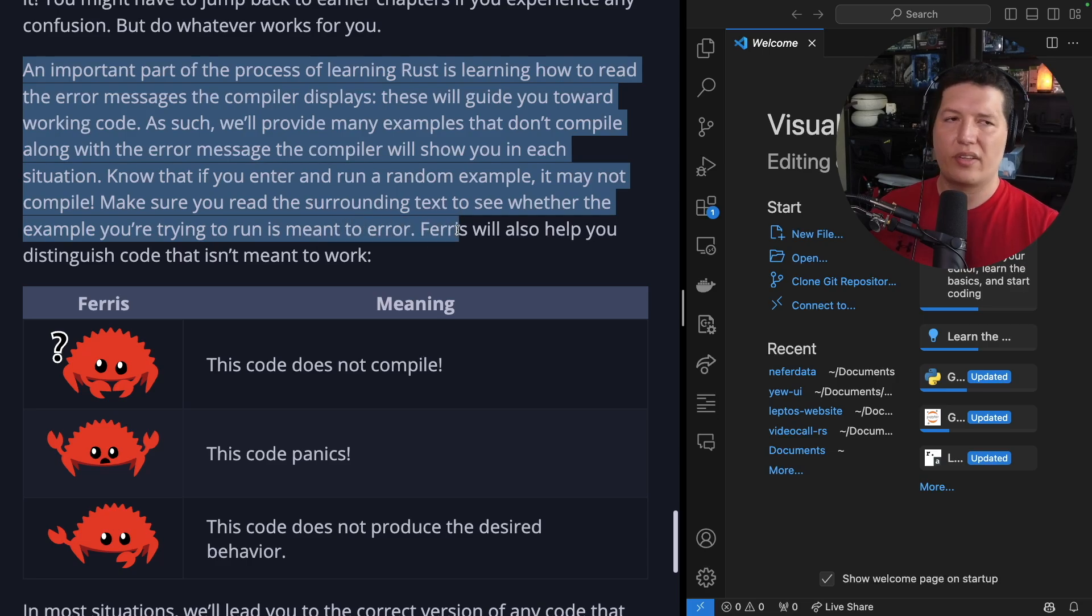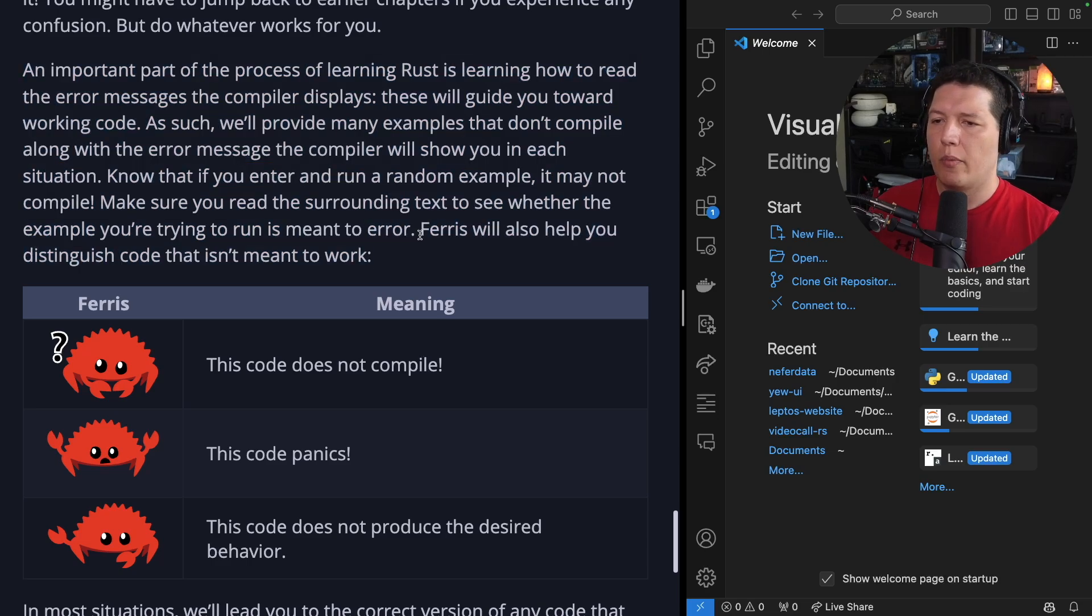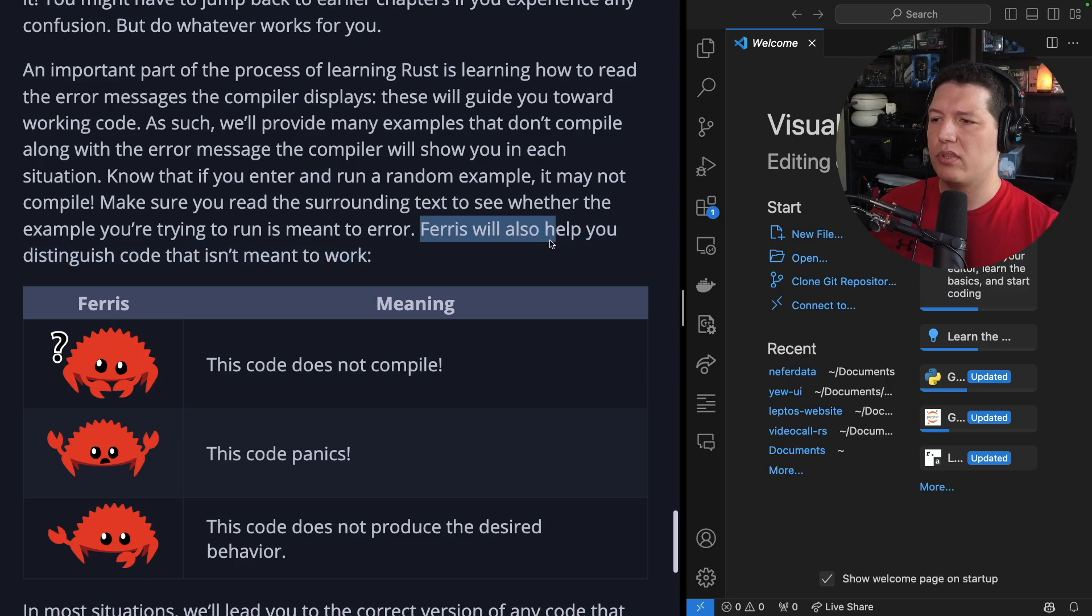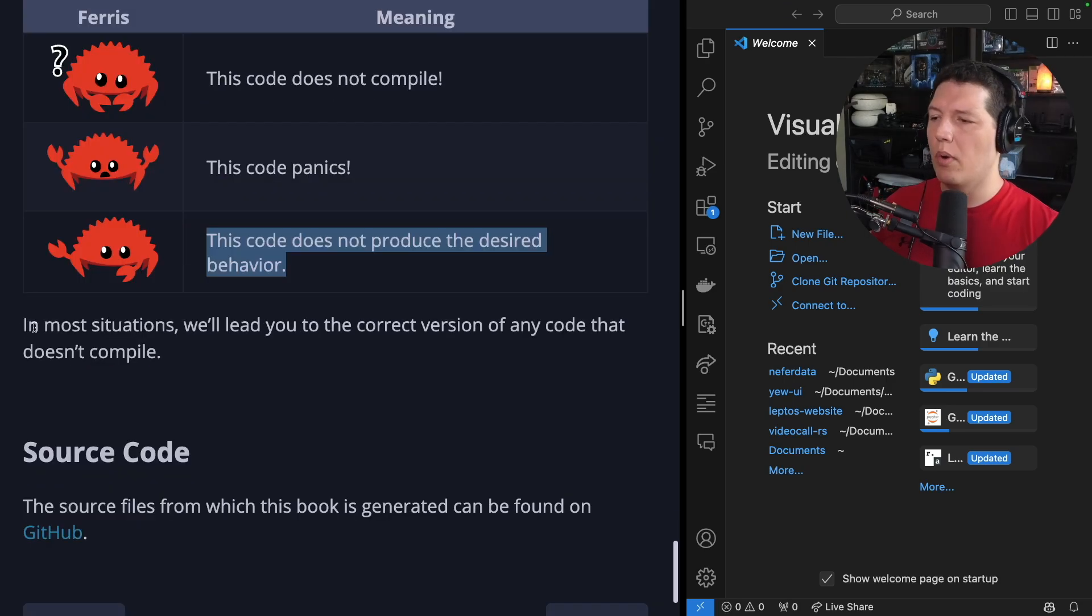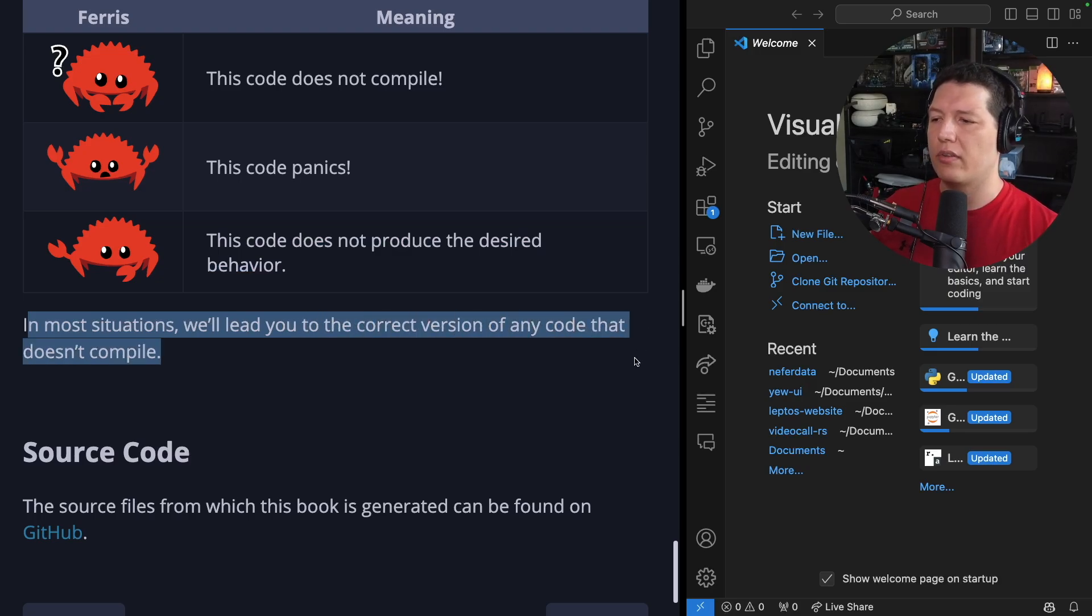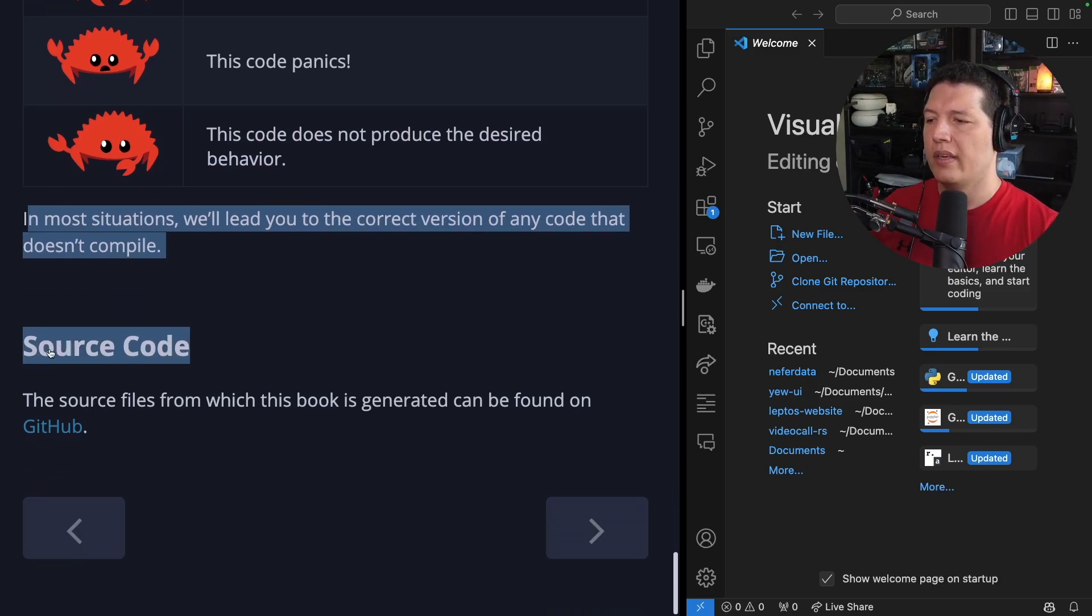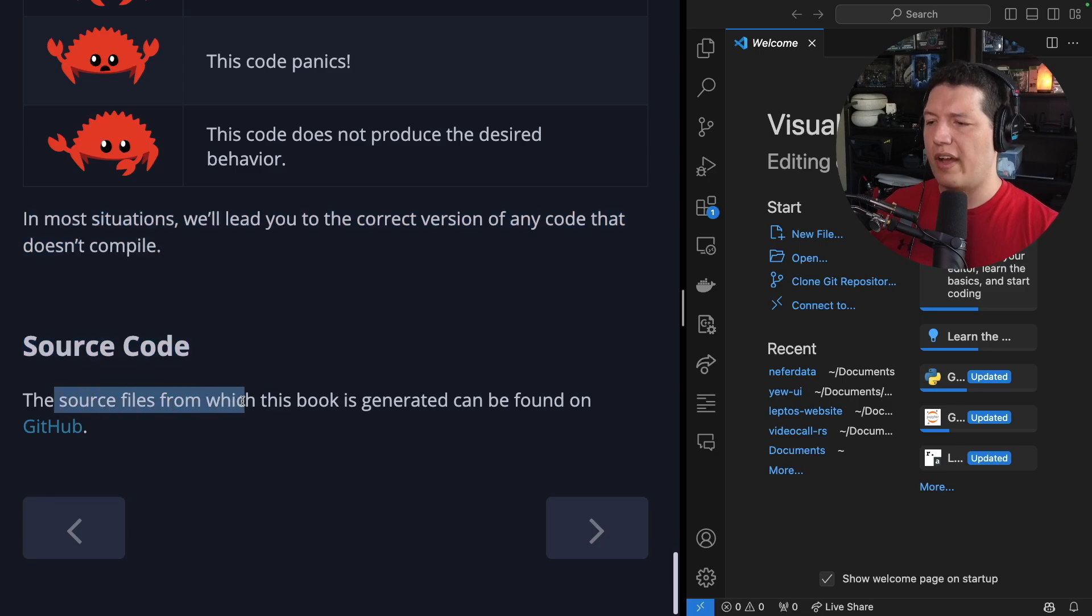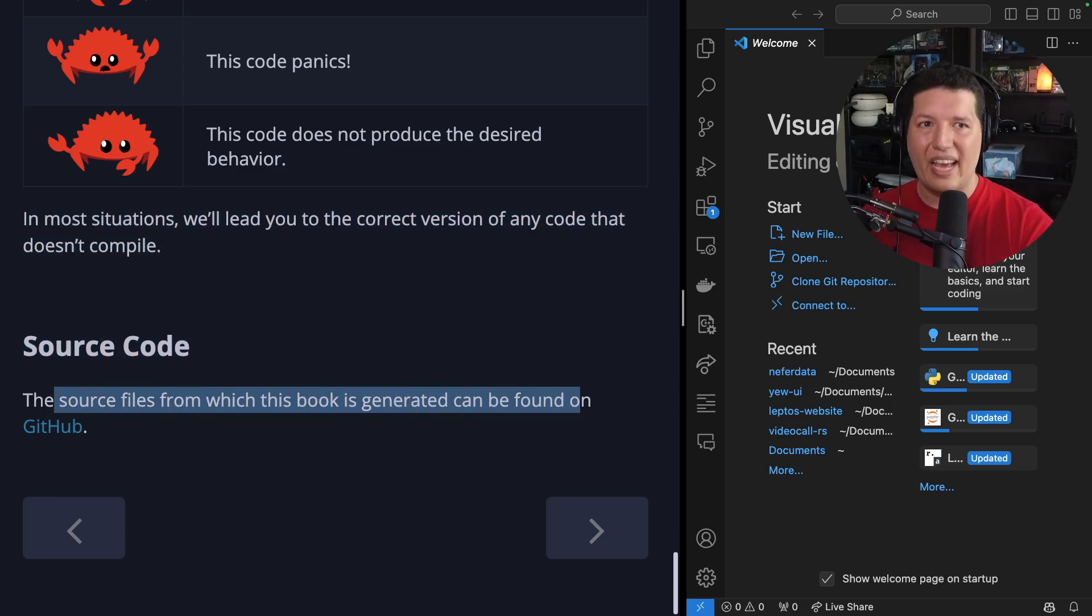Ferris, the little crab mascot, will also help you to distinguish code that isn't meant to work. In most situations, we'll lead you to the correct version of any code that doesn't compile. Source code. The source files from which this book is generated can be found on GitHub, naturally.